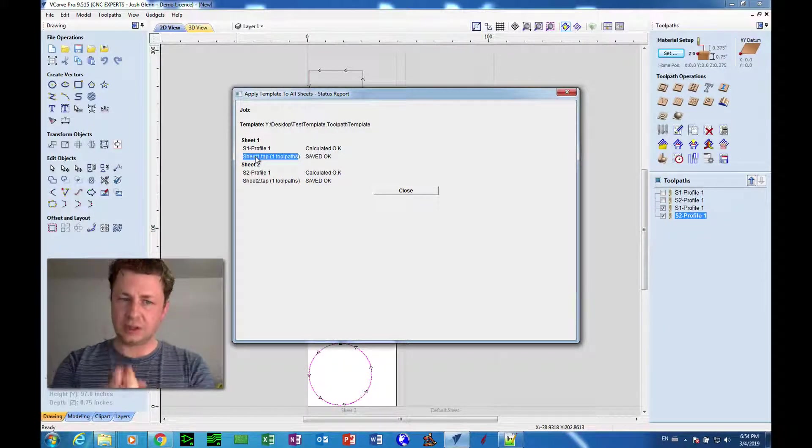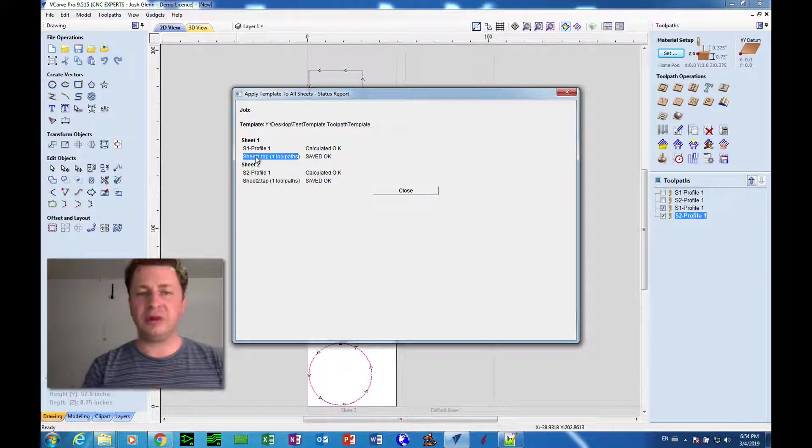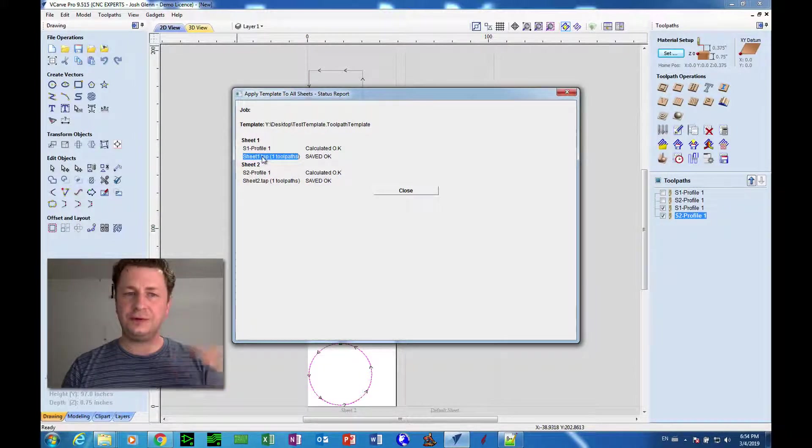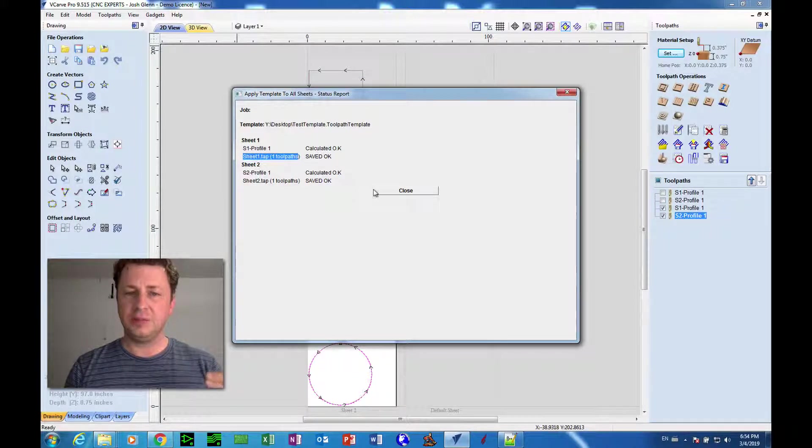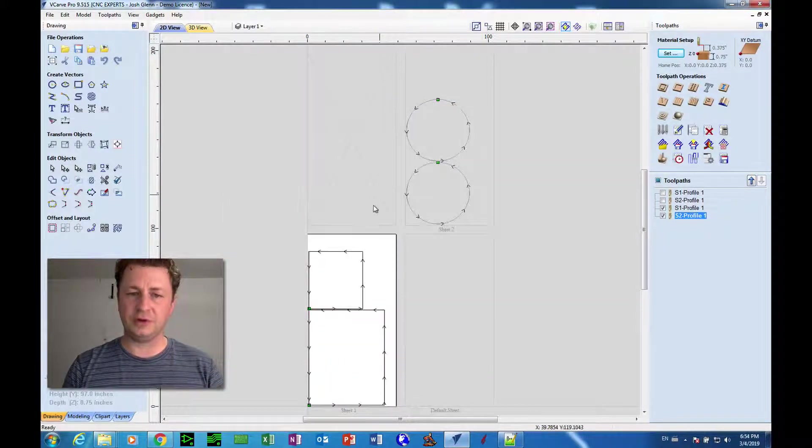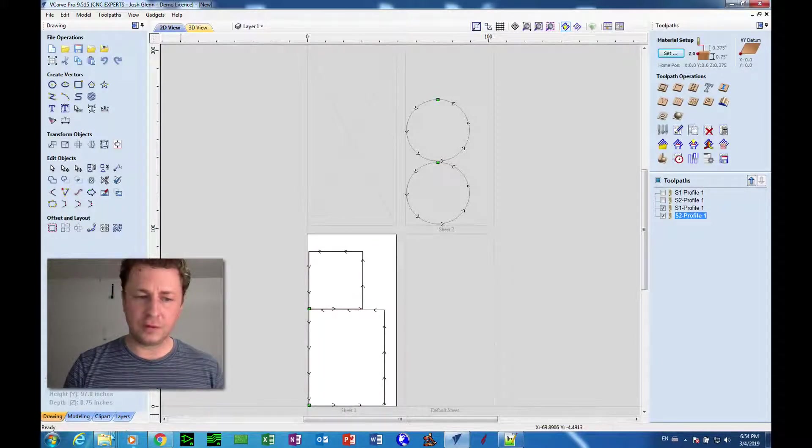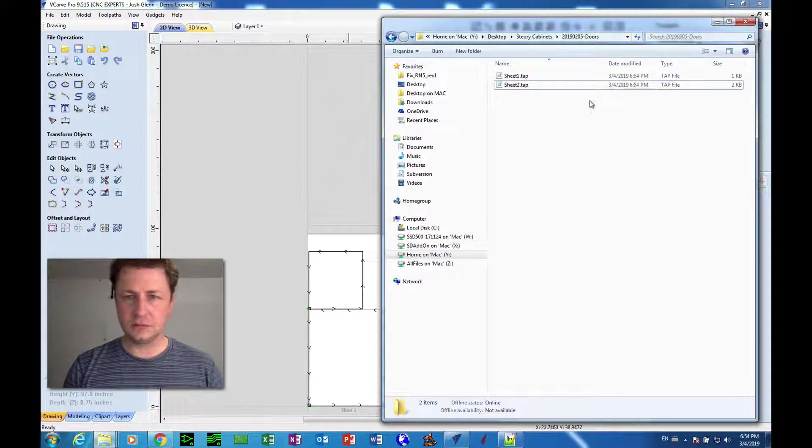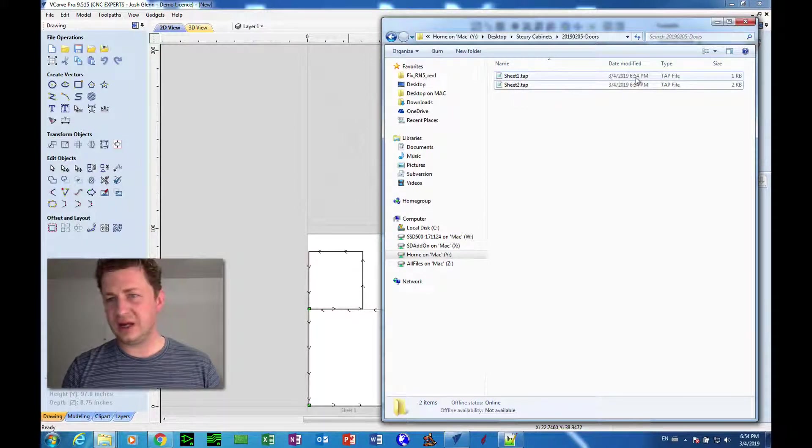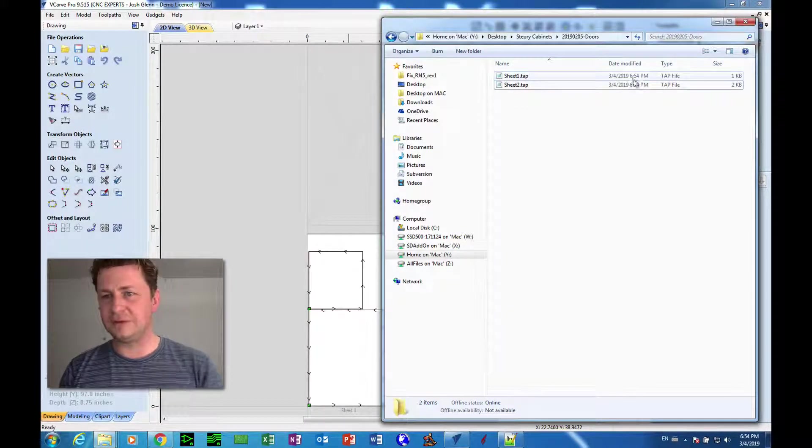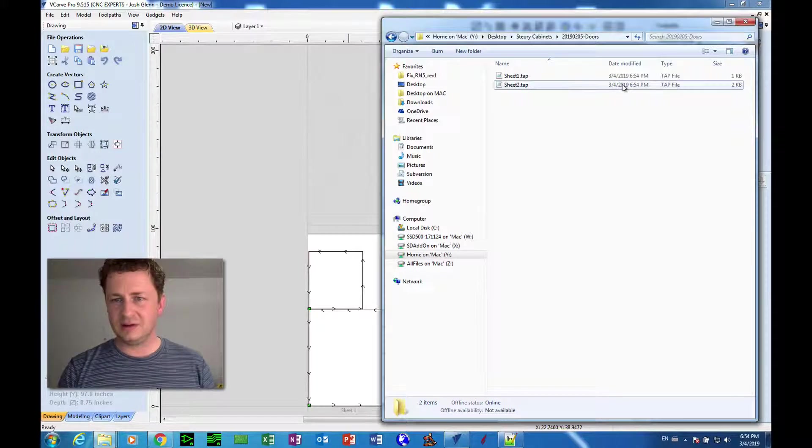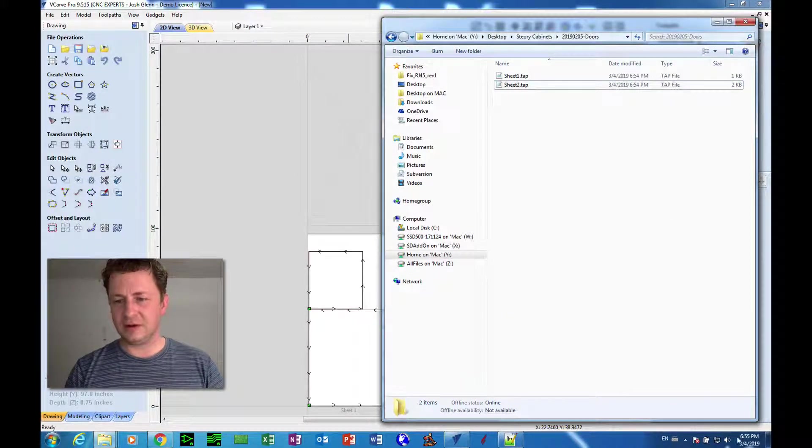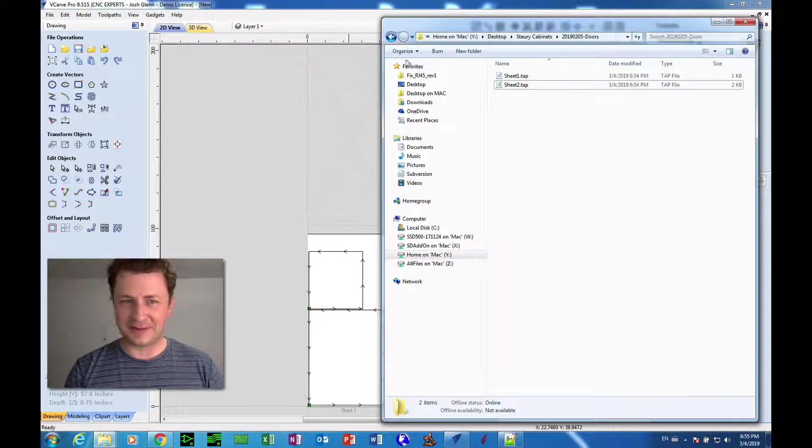So the important thing here is that when you do a different job, you put it into a different output folder. Otherwise what's going to happen is it's going to overwrite your existing files. So we see here we've got 6:54 PM as the time that it was modified. Well, it just became 6:55 PM.